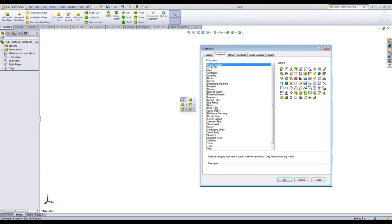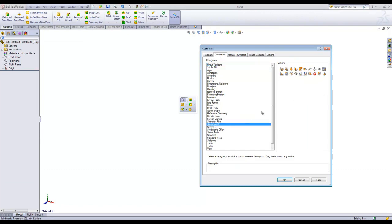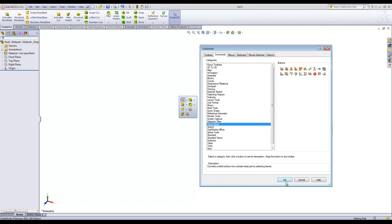I recommend that once you figure out which tools you use the most frequently, you customize the Shortcuts bar by coming into this Command tab and dragging out the tools that you use the most often, as this will save you a lot of time when you're modeling a part.